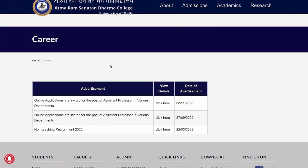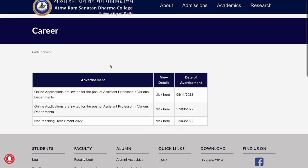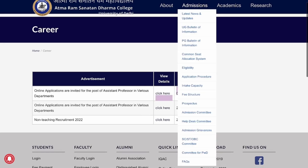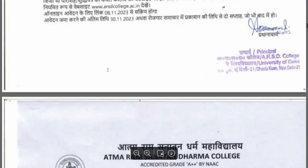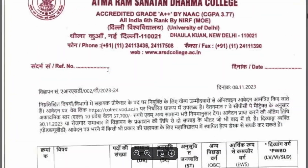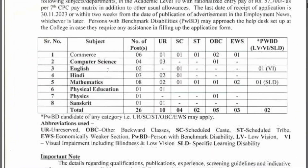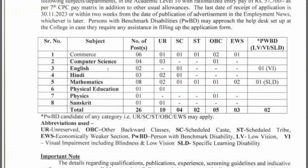Here is the official site where the recruitment has been released. You will get your online application here, which was released on the 8th of November. I have downloaded the online application. There are approximately 26 posts across 8 departments.